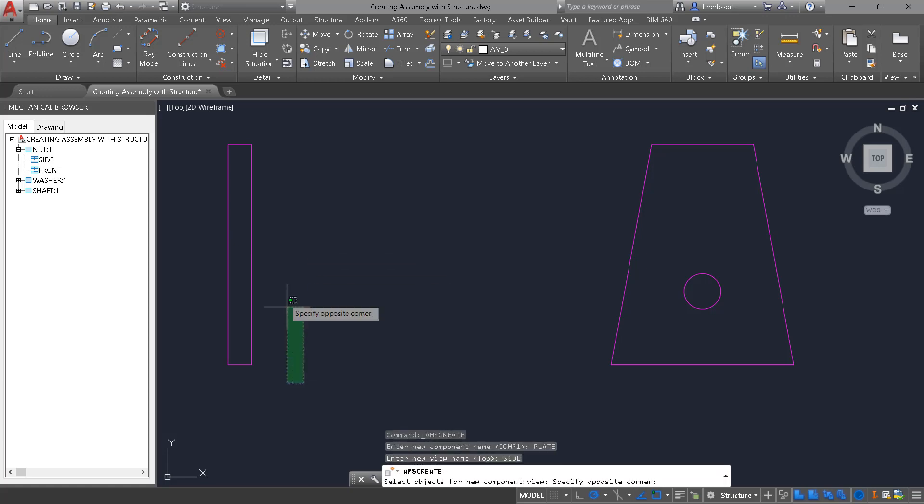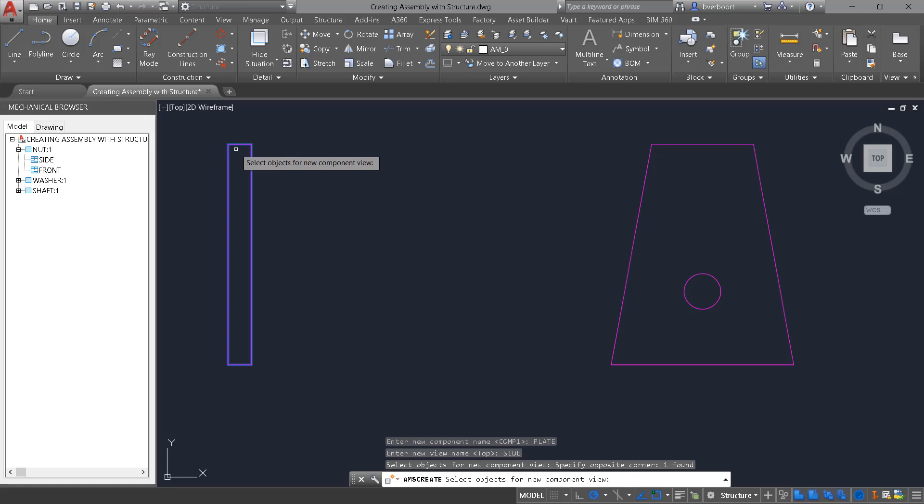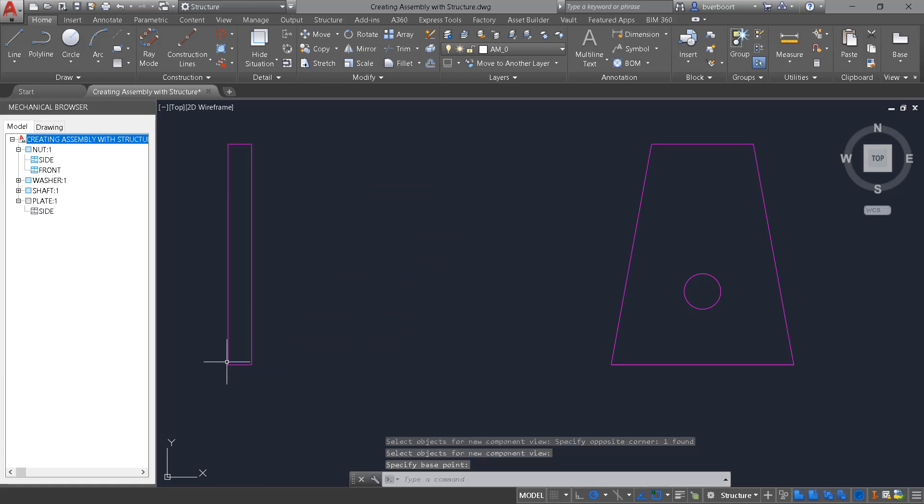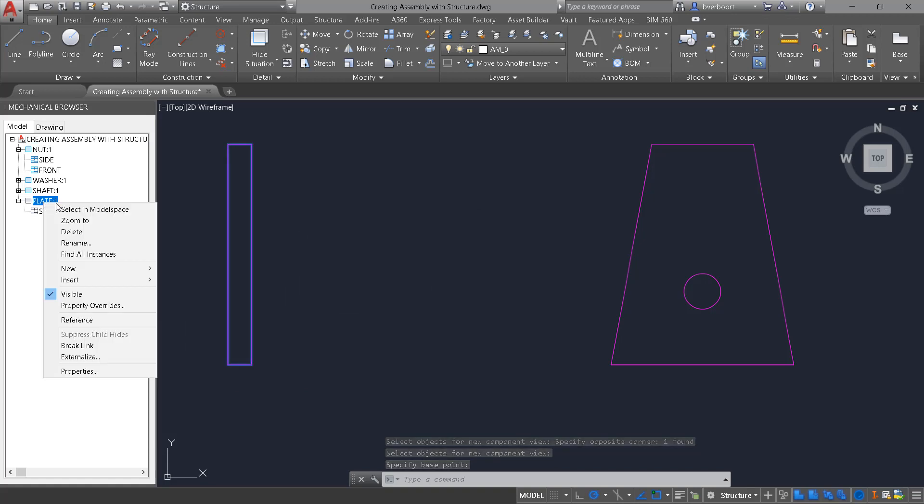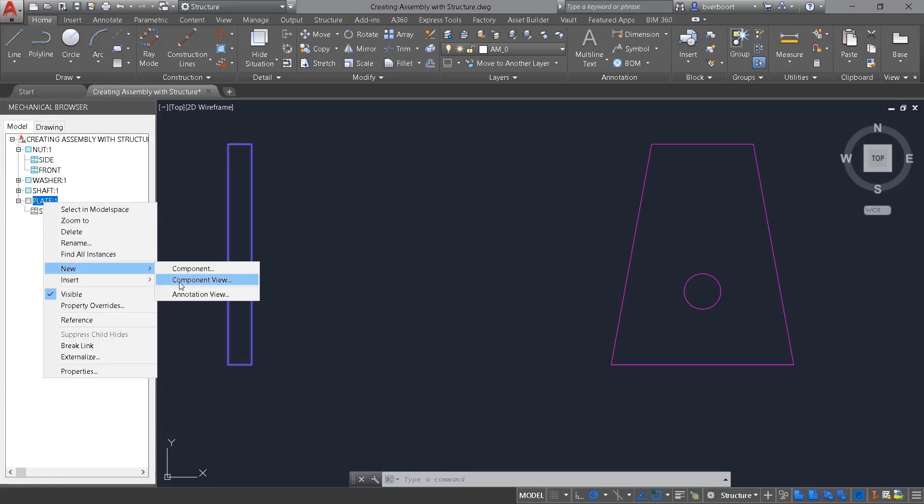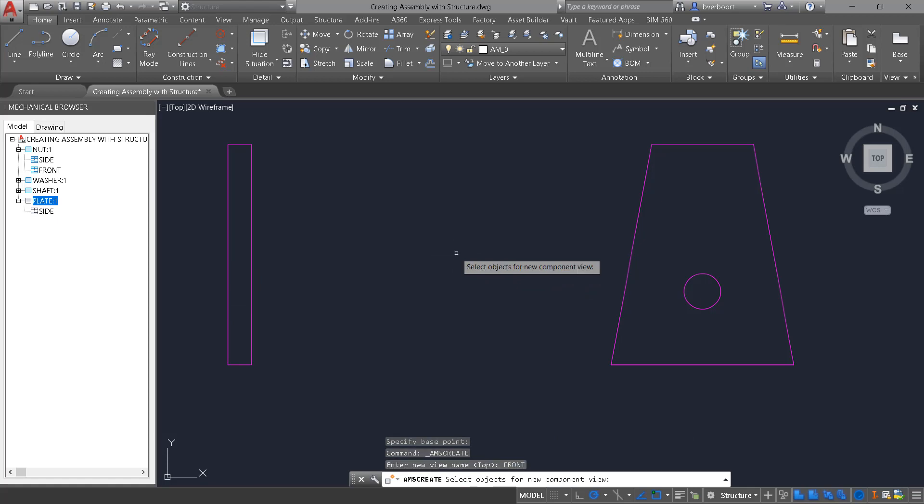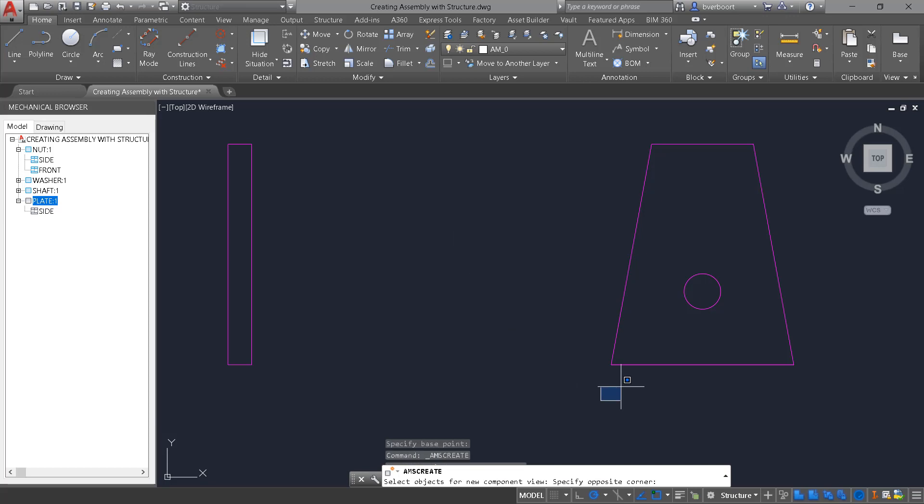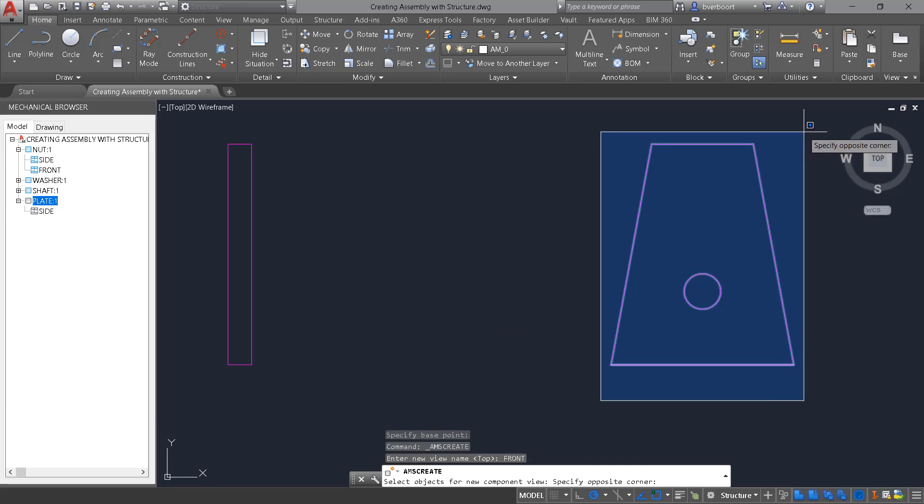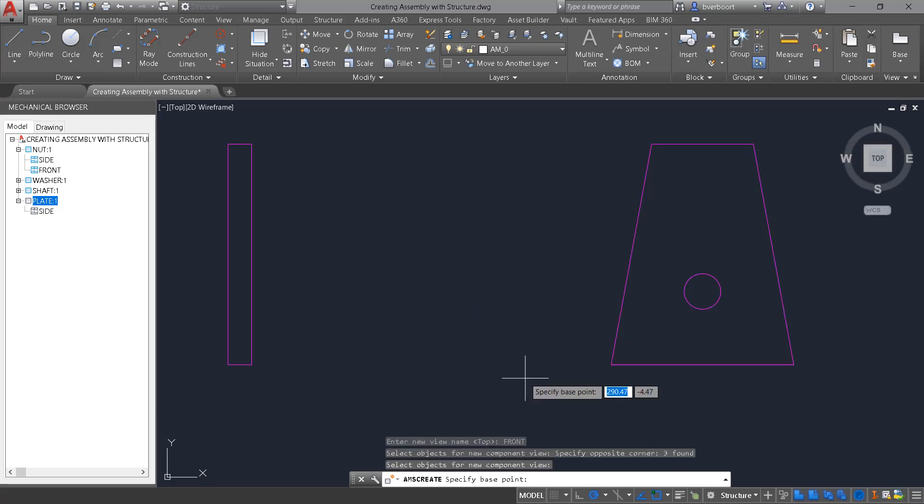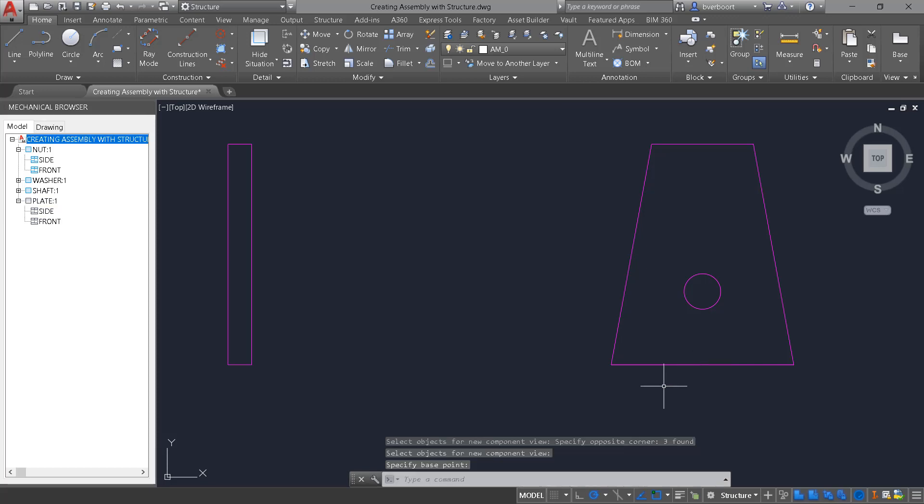Once the component is structured, simply select the geometry associated with it. I'll do the second plate, the additional front view, and specifying a base point then completes the process.